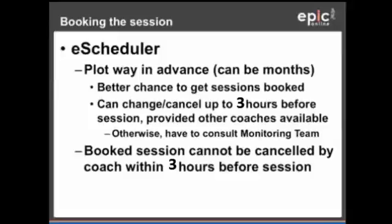If there are no coaches on that time slot, you will otherwise have to consult the monitoring team. This is to make sure that our students are not left in the lurch, because they have booked the session and there should be somebody else to take it. Booked sessions cannot be canceled by a coach within 3 hours before the session.